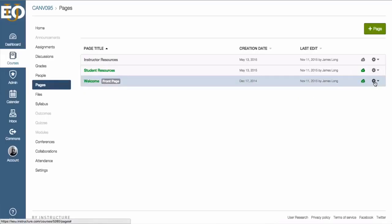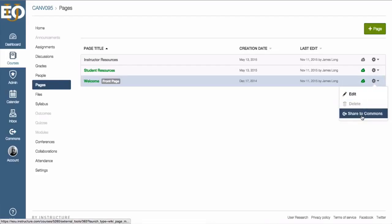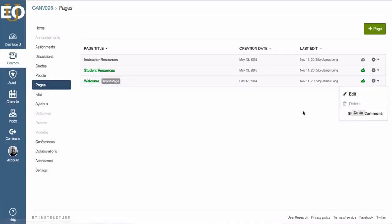There's also an options feature over here to the right. If I click on the gear, I can edit it or share it to comments. I cannot delete this because it is my front page. As long as it is my front page, the page cannot be deleted.